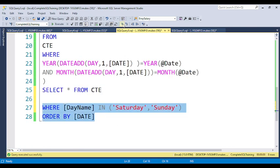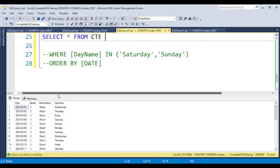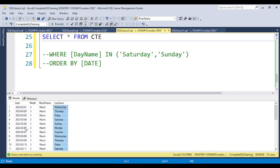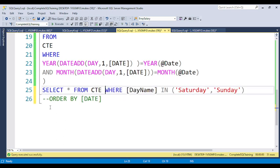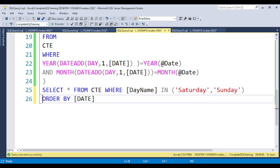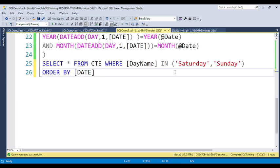If you comment the WHERE clause, you can see it prints all days of the month from 1st to 31st with month name and day name. Now for the actual question — how many weekends are there — we add a WHERE clause: WHERE day name IN ('Saturday', 'Sunday') and ORDER BY date. This filters to show only weekend dates.